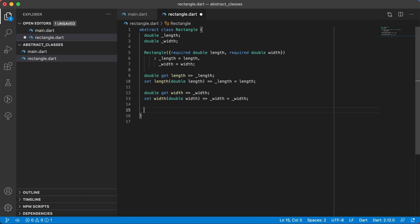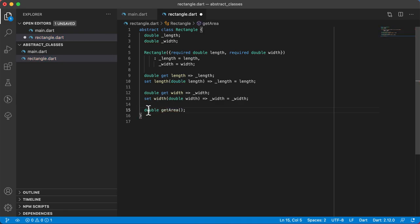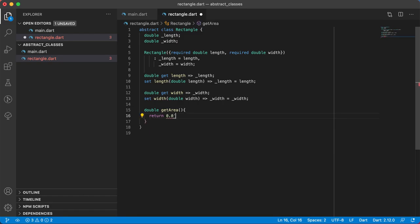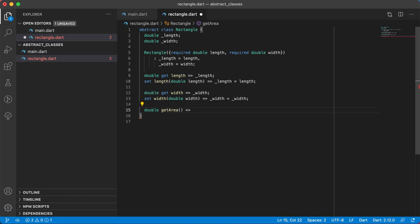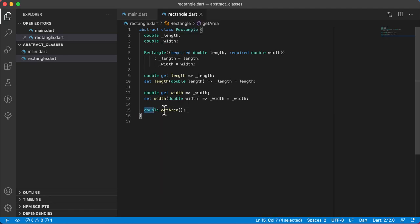Another thing about an abstract class is that it can also contain an abstract method. For example, we could have double get area. This method will return a double, but notice I did not give it a body — no fat arrow and no opening/closing brackets. To create an abstract method you do not give it a body at all. Every class that extends Rectangle must have this method implemented, otherwise it will give an error.